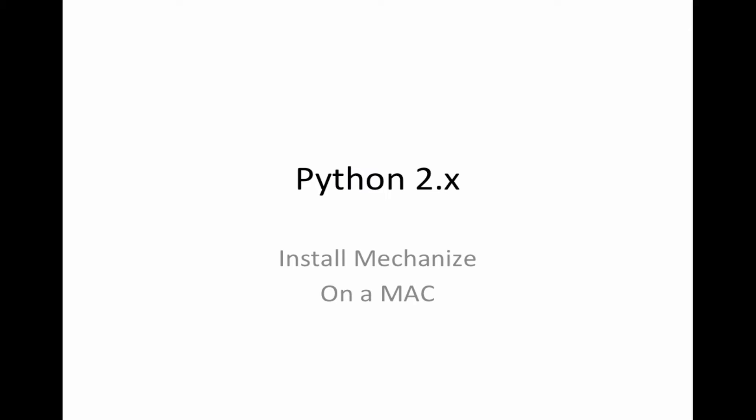Hello and welcome to this video tutorial on Python 2. We're going to install the Mechanize module today.